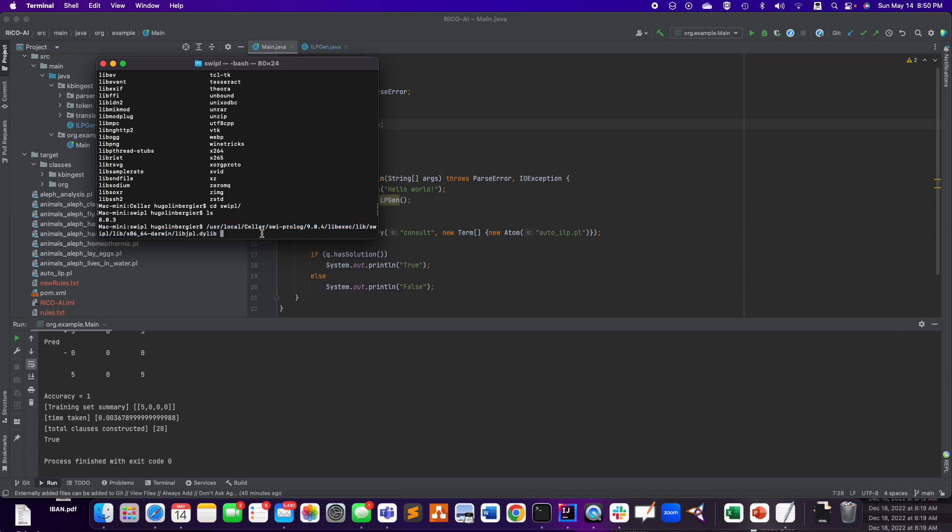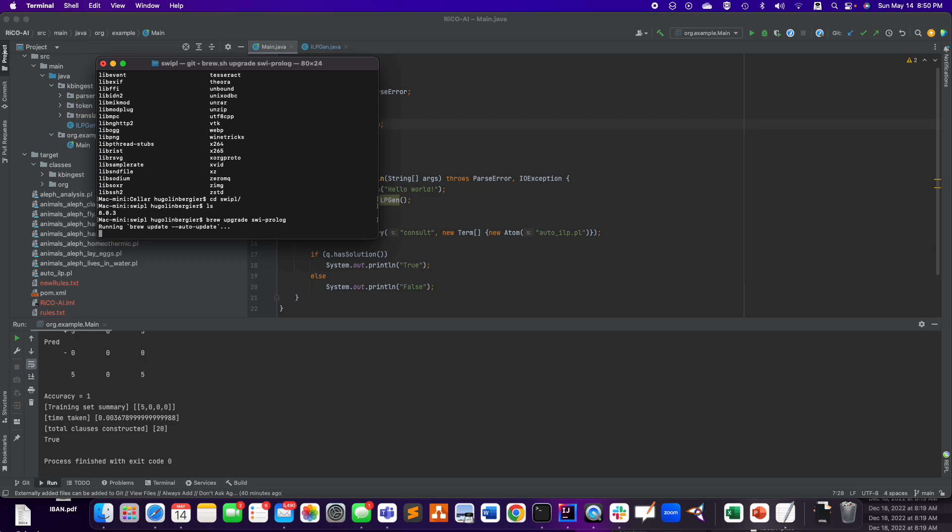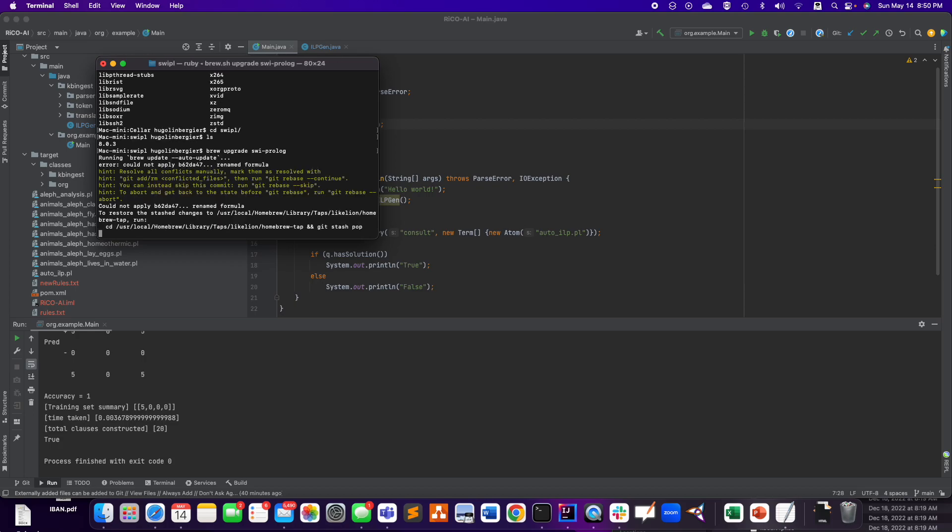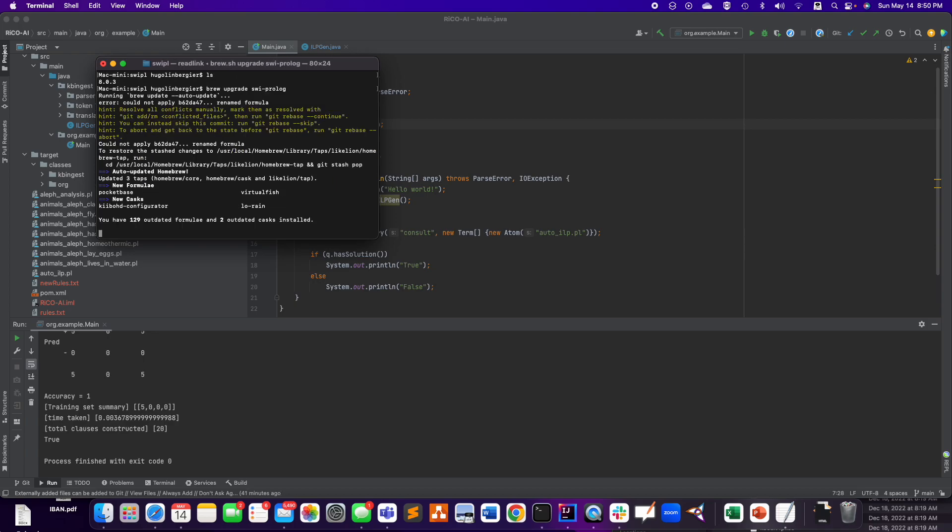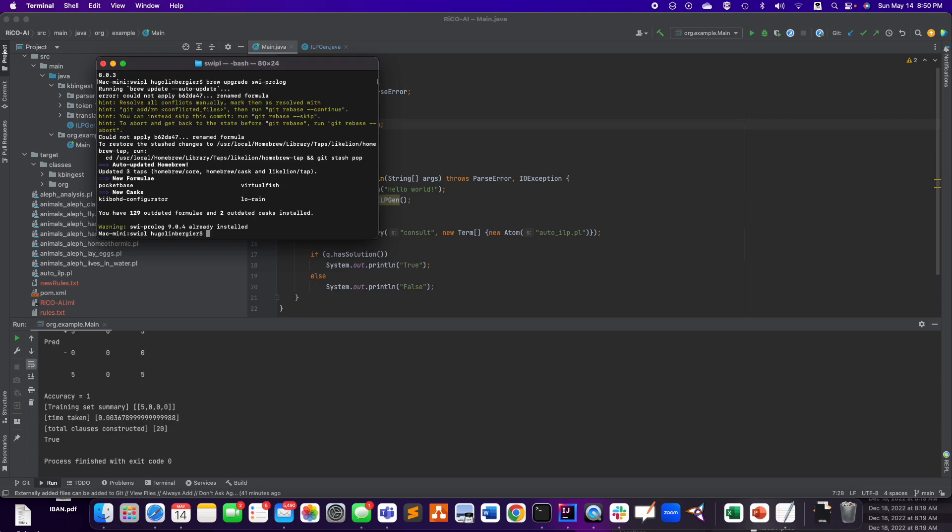If I try to remember, one of the things I did is to do a brew upgrade of SWI-Prolog to have the latest version. I had version 8 and I upgraded to version 9. It should tell me that I have the latest version. Yes, SWI-Prolog 9 already installed. So that's good.